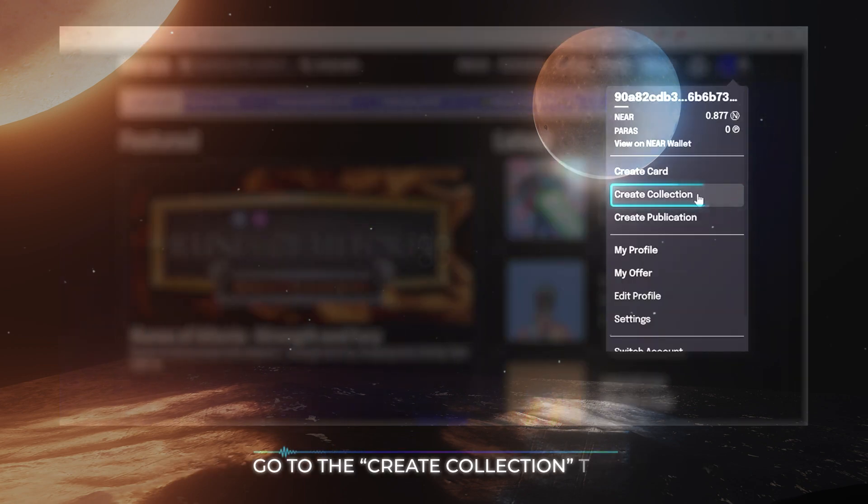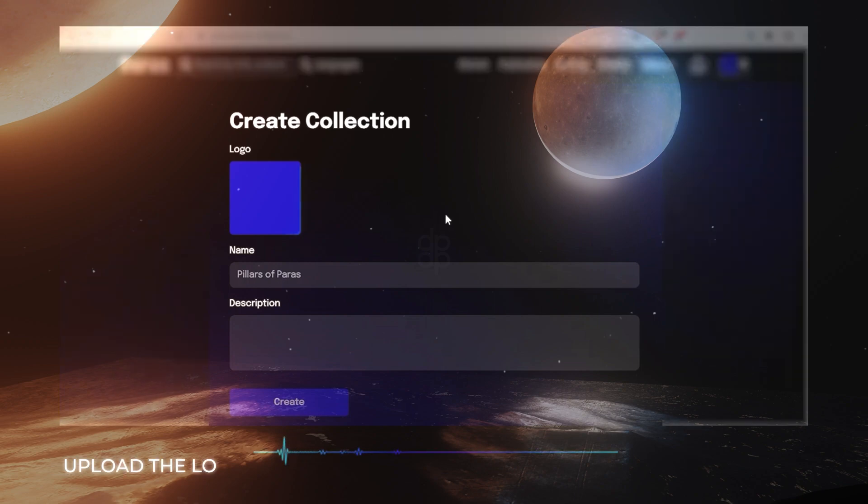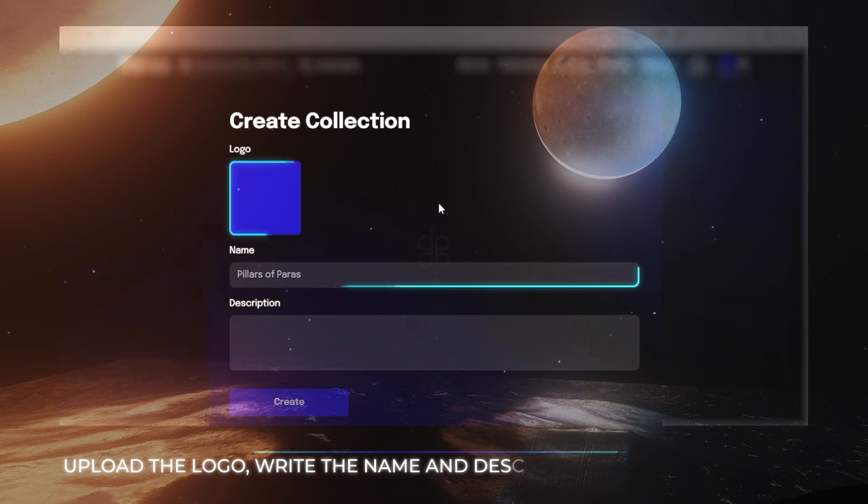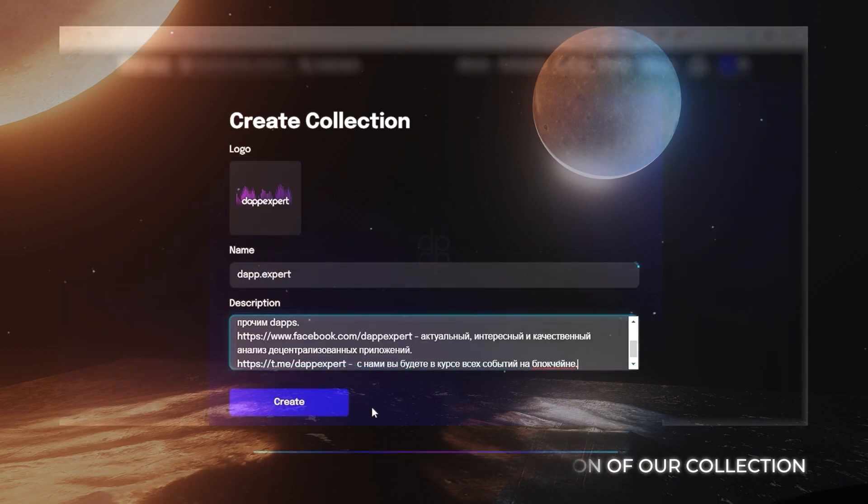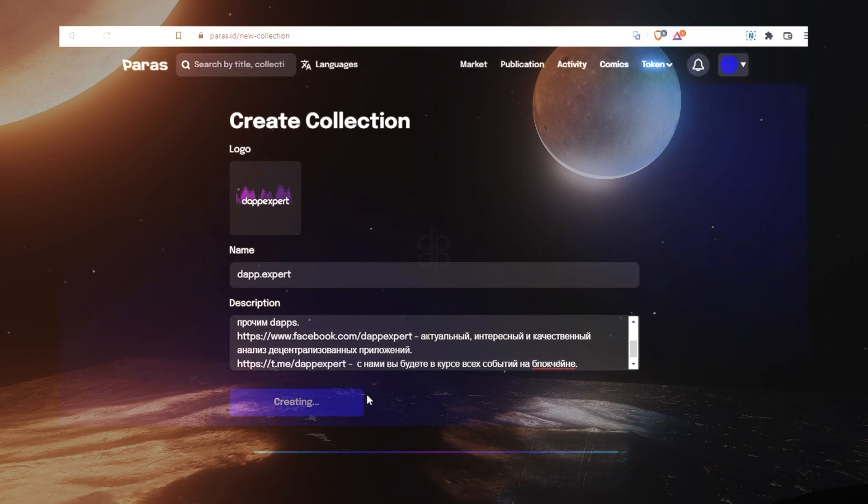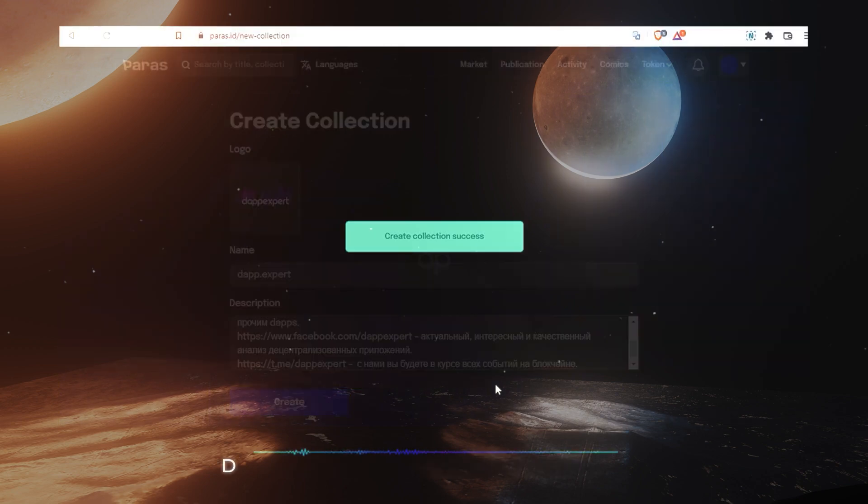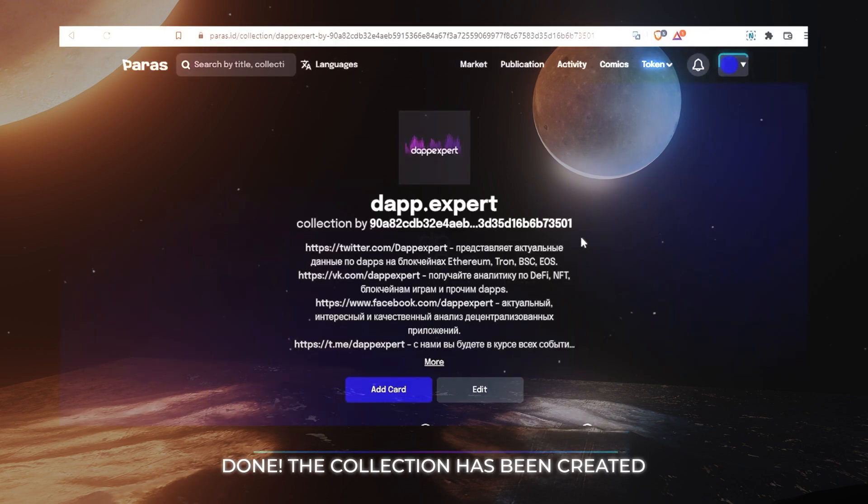Go to the Create collection tab. Drop the logo, write the name and description of our collection. Click on the Create button. Done, the collection has been created.